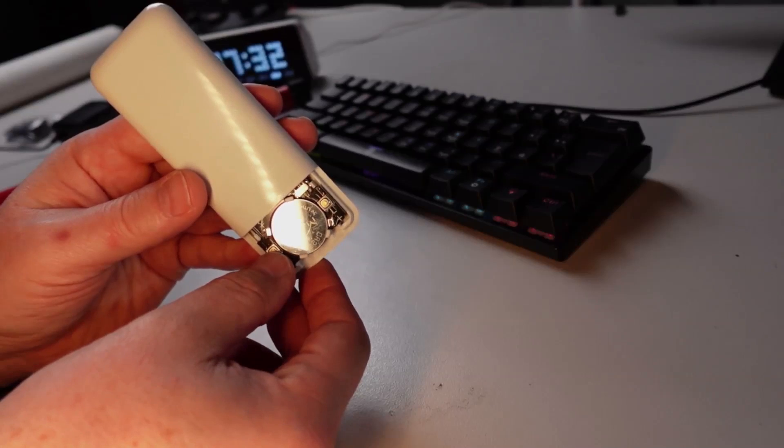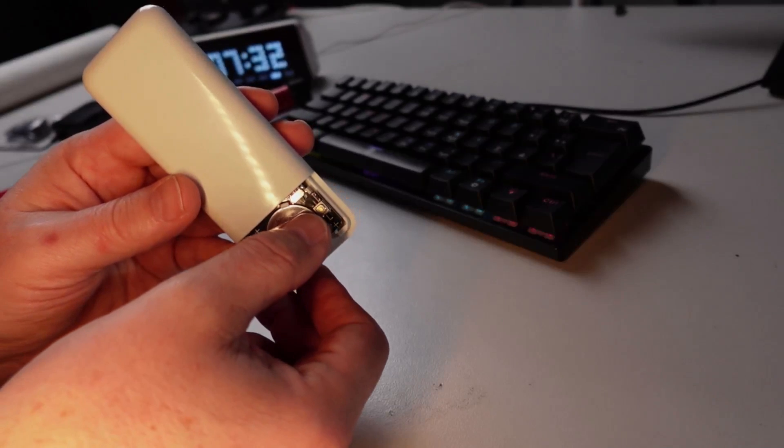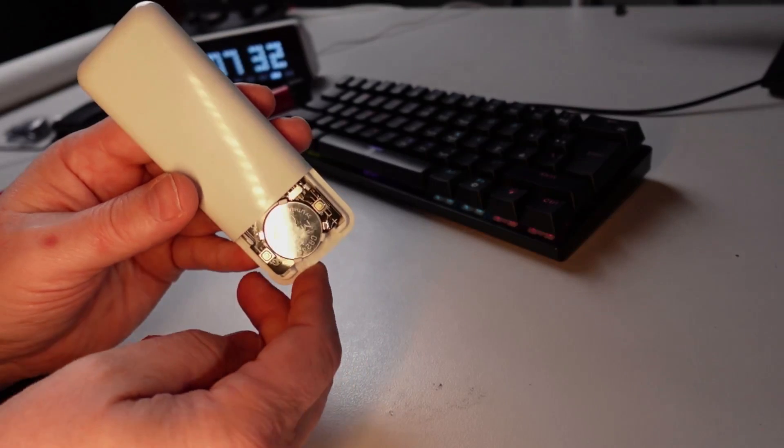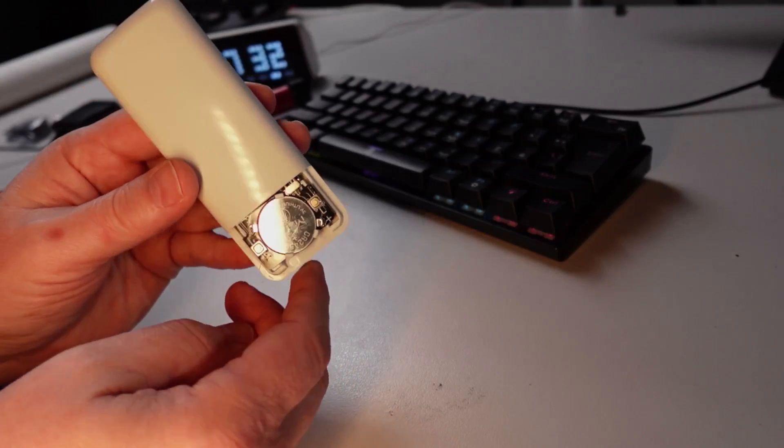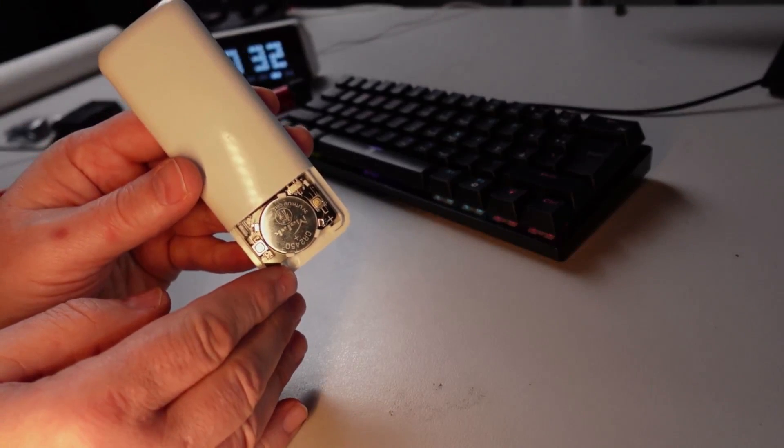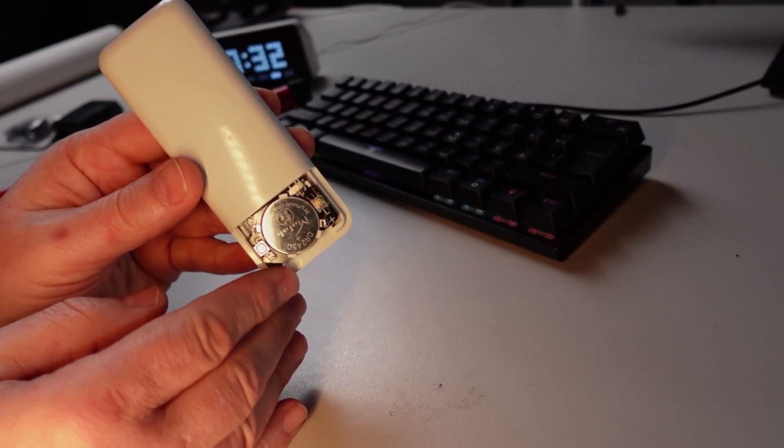We've got a pairing button and we've got a learning button. The learning button is for setting the limits of the top and the bottom of your blind drive.